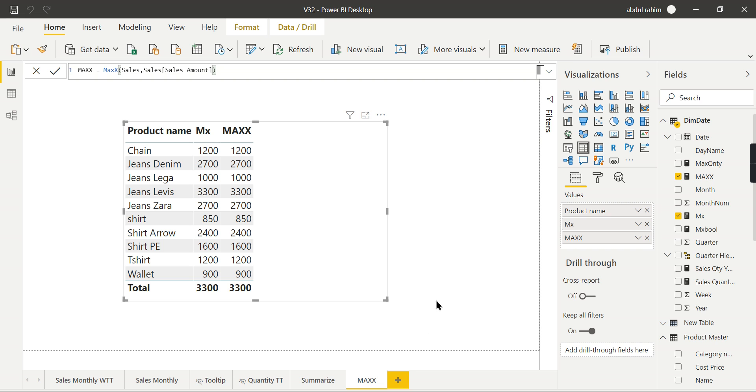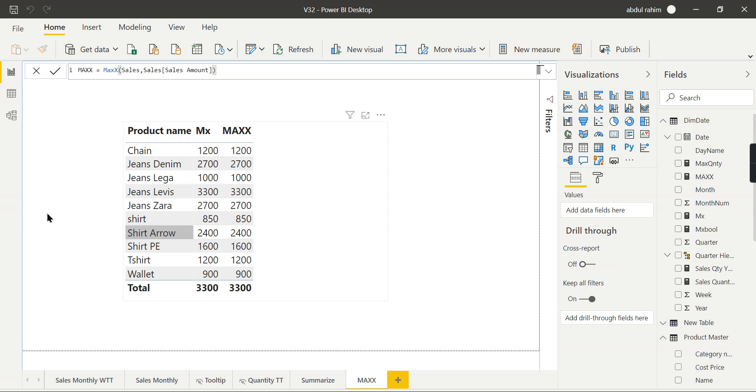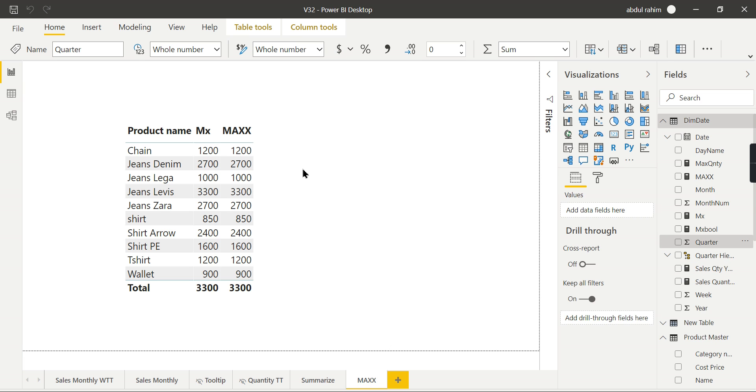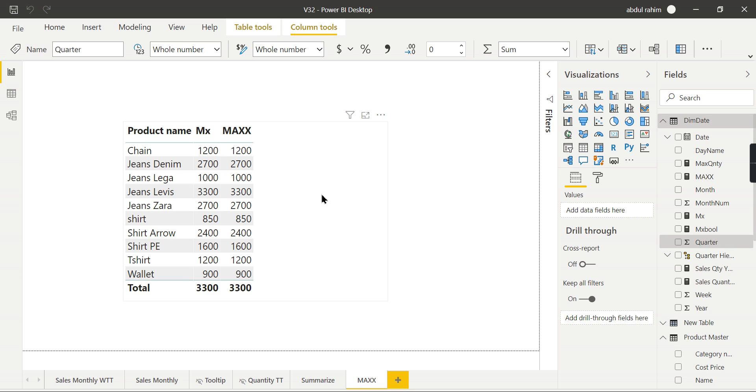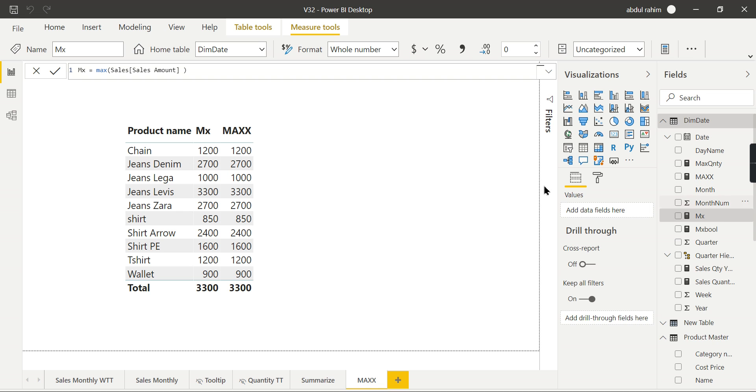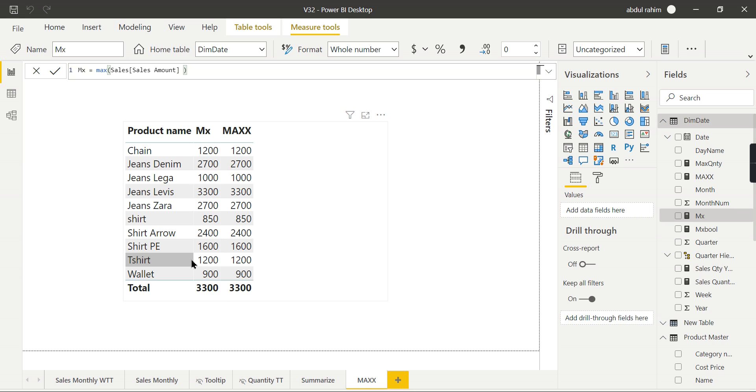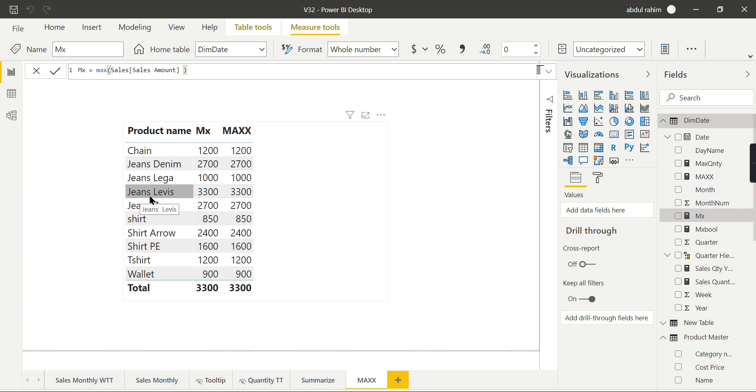Let's jump into Power BI. Now we have a table here. For each product we are showing the maximum sales amount when it has happened. Let's check out the formula. Using the MAX function we have written this particular column where it returns for each product what is the maximum sales amount across any days. It tries to sum it up based on the sales amount and get the maximum value against the product name.